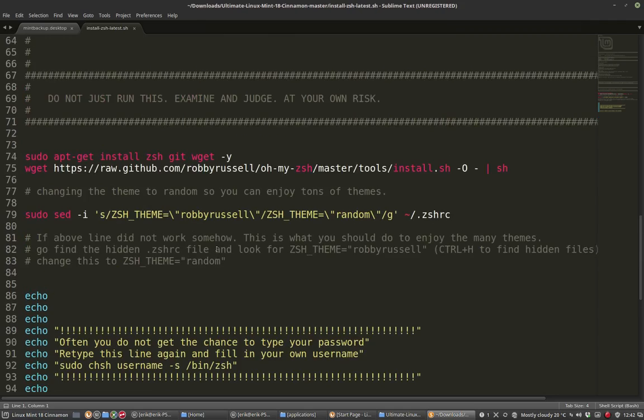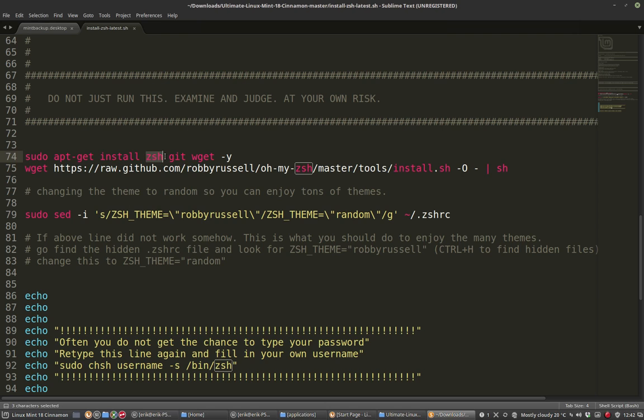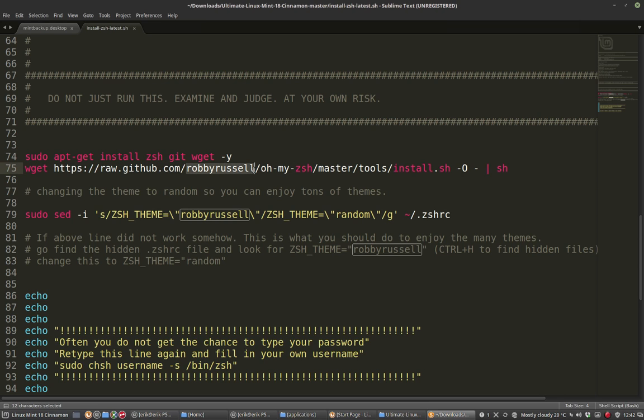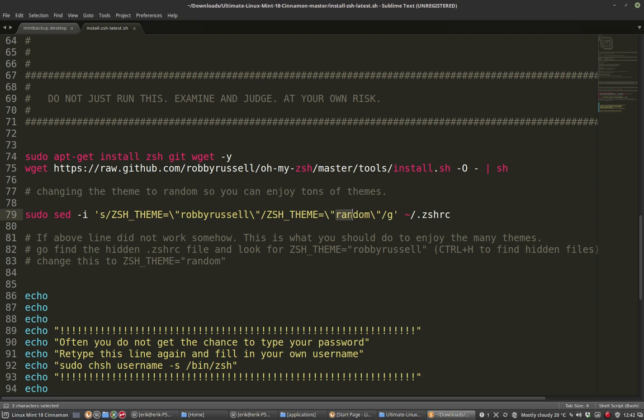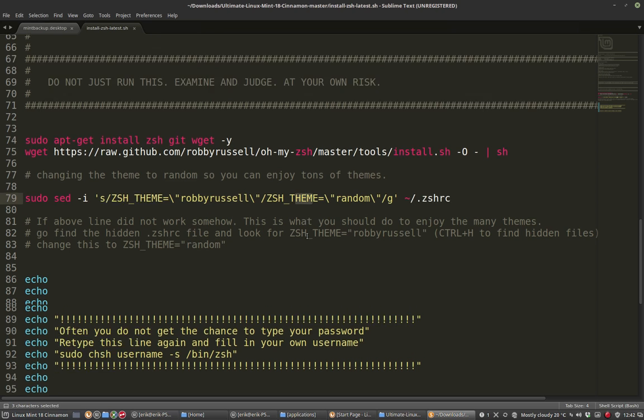So what does this do? This will install, we have a bash client or a shell client terminal and this will replace the bash with ZSH. It gets the information from Robbie Russell's GitHub and it will change the name Robbie Russell into random which means that the theme will be random, which is much nicer.